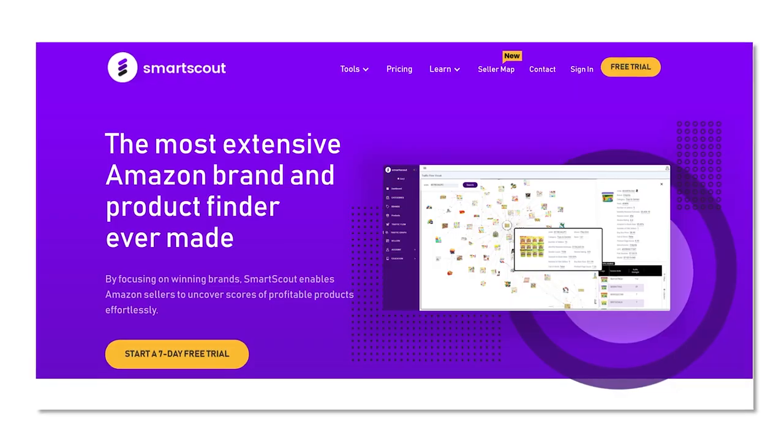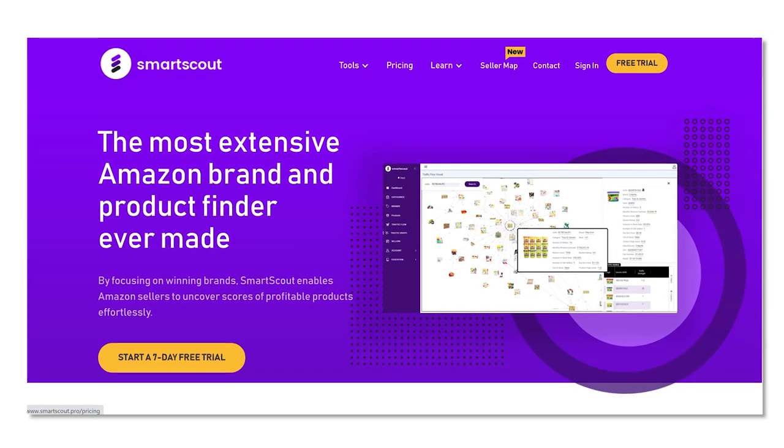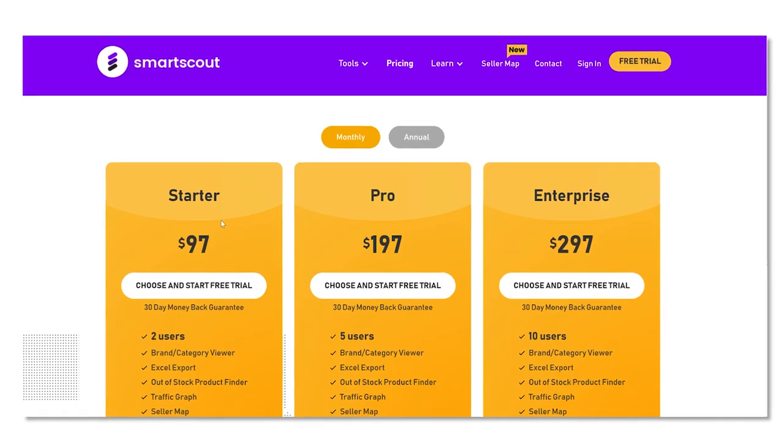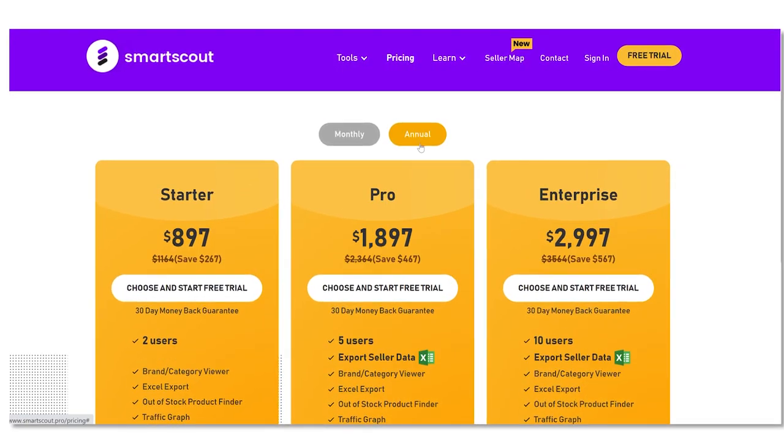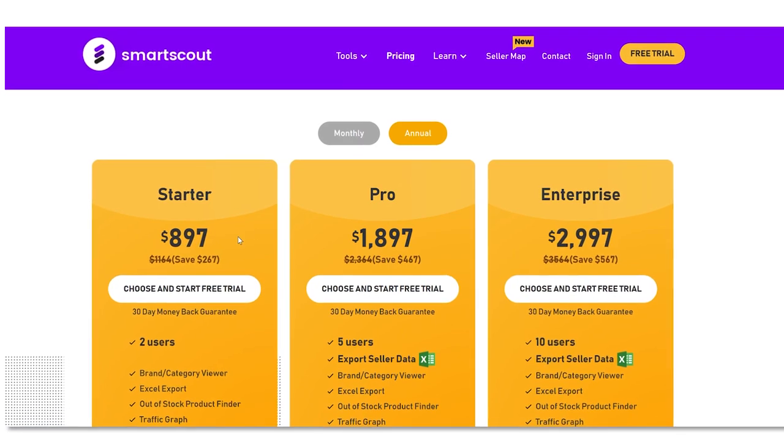In this video I'm going to be showing you how I use Smart Scout to find suppliers, look at competitors, and grow my business. I do want to preface this by saying that Smart Scout is pretty expensive — the starter plan is $97 a month or the annual plan is $897. However, I do think it is worth every penny, especially if you are doing wholesale or wholesale drop shipping.